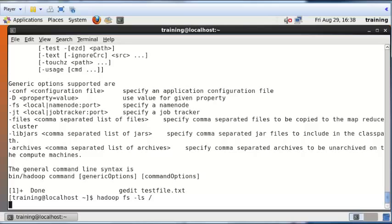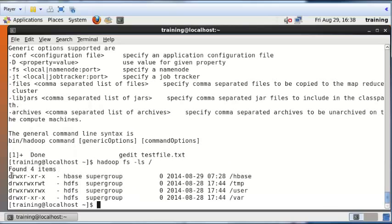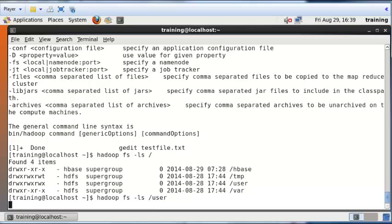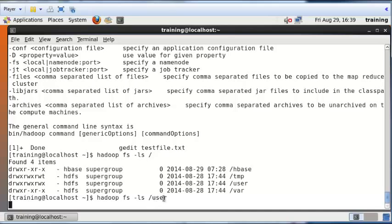If you press Enter there's a short gap because Hadoop is processing the information, then it will list all the files. When you run this it might take a little bit of time — just be patient and the results will show up. These are all the different folders located in the Hadoop file system. To see what's inside the user folder, I press the up arrow to pull the previous command and append 'user' to the path. That lists the contents of the user folder: hive, hue, and training.